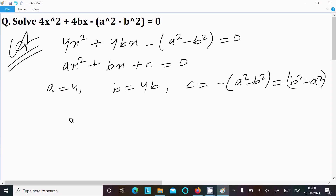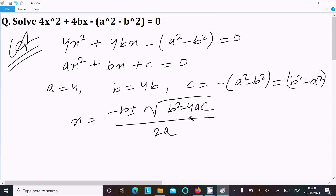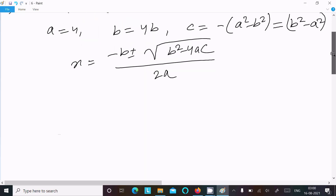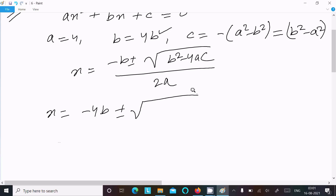Then writing x = (−b ± √(b² − 4ac)) / 2a. So substituting: x = −4b ± √((4b)²  − 4·4·(b² − a²)) / (2·4).